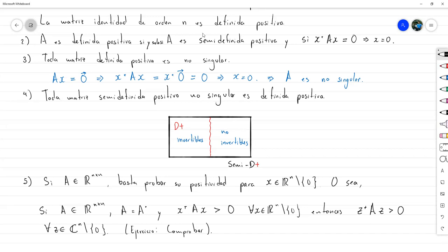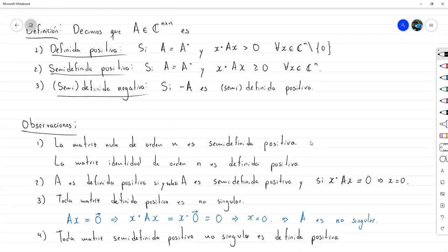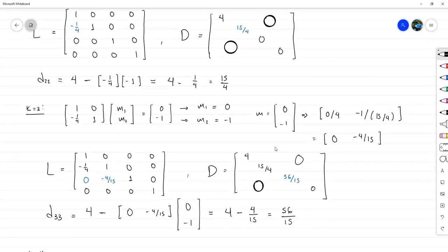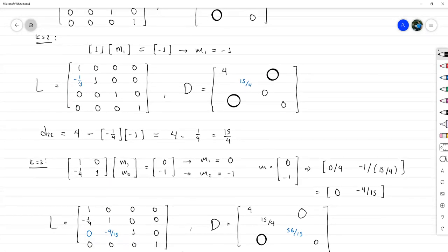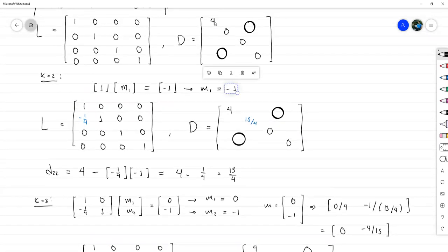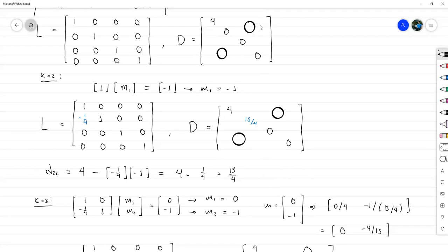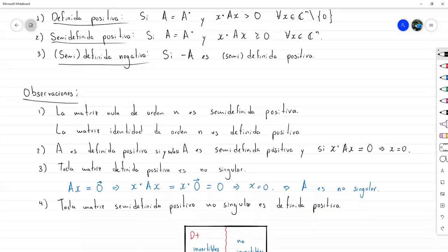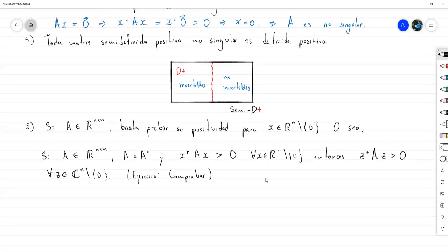Pregunta: en la matriz LDL, el primer término que sacan, el de -1/4 — ese viene de M₁ dividido entre el único elemento de la diagonal correspondiente, que es 4. Sí, exactamente. Y respecto a si la factorización de Cholesky es la última del parcial: sí, en este parcial sí, aunque para el otro todavía queda la factorización QR. Cholesky es prácticamente igual que LDL con un pequeño cambio adicional.